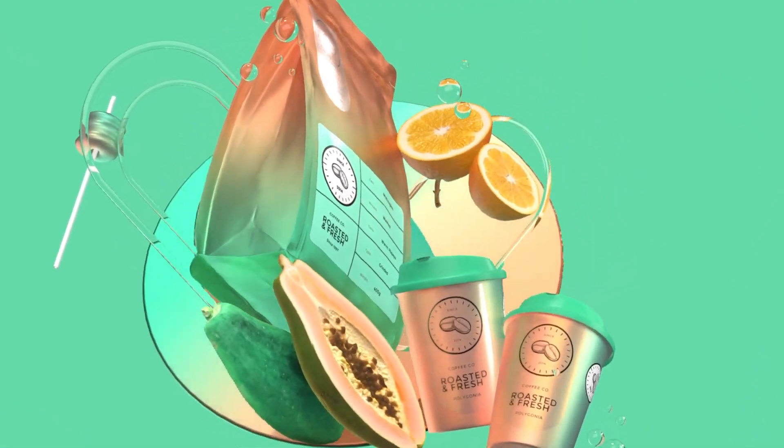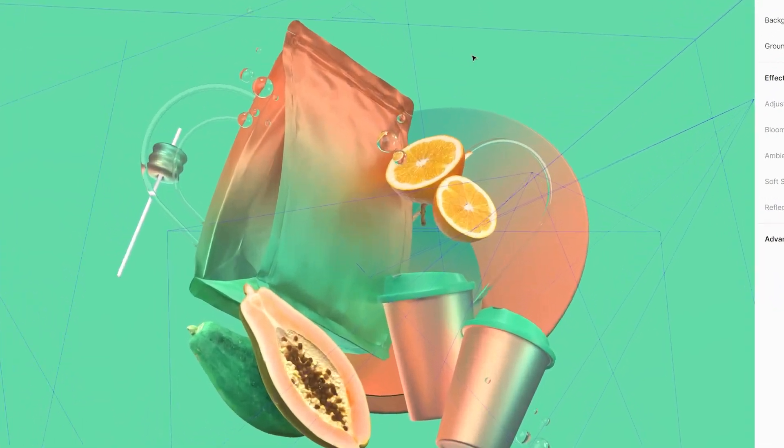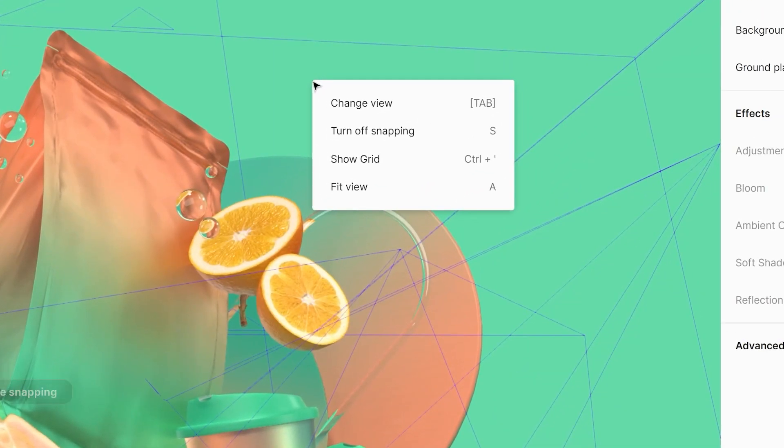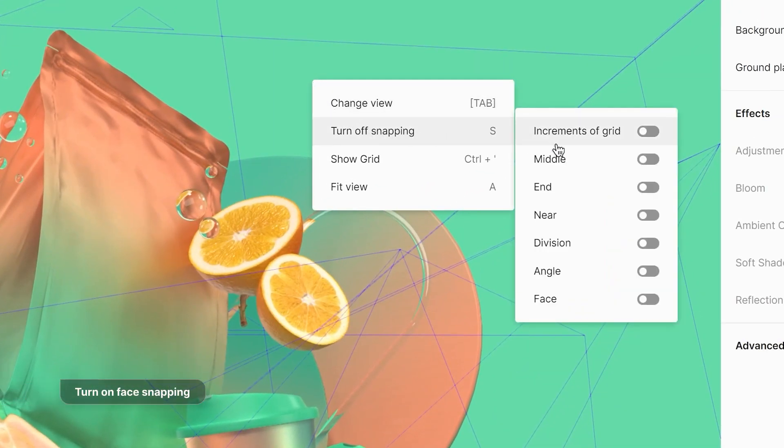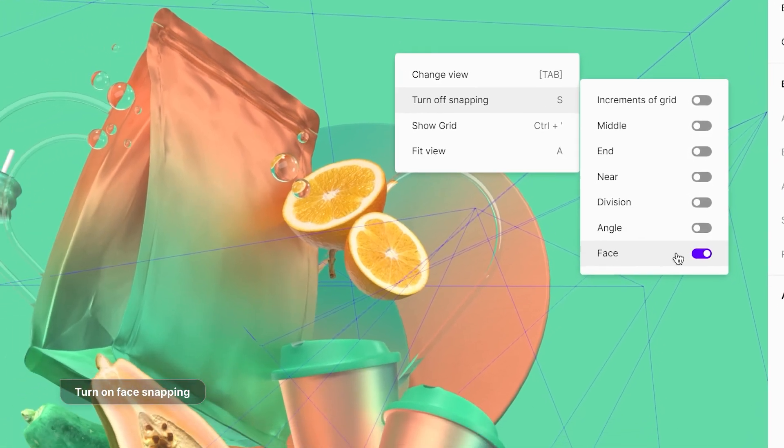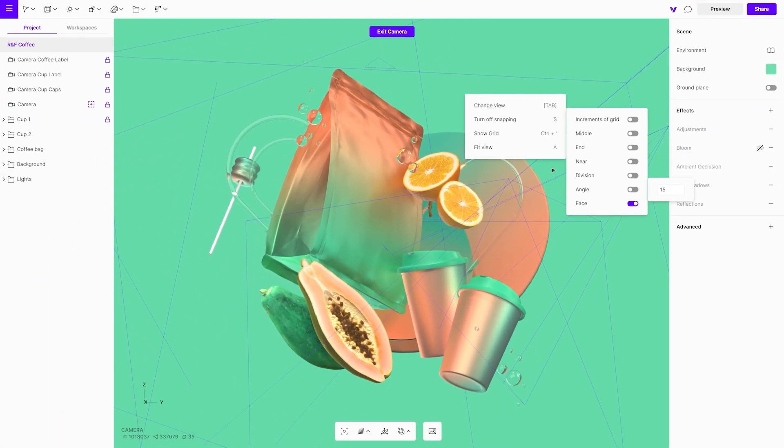To apply the stickers, make sure face snapping is turned on or it will not work. To access the snapping menu, right click on canvas.